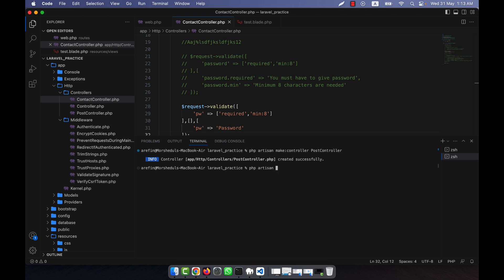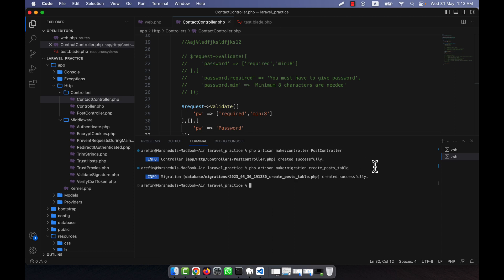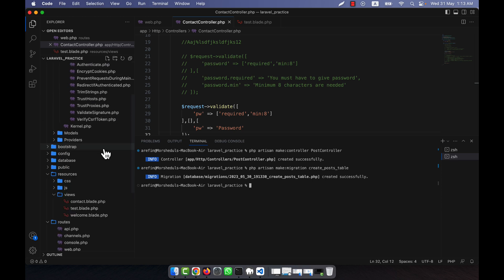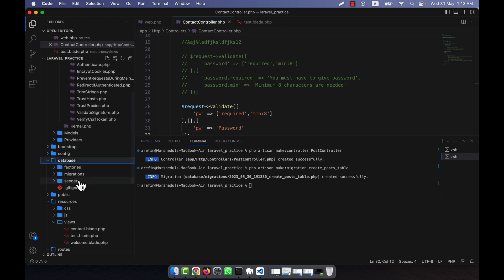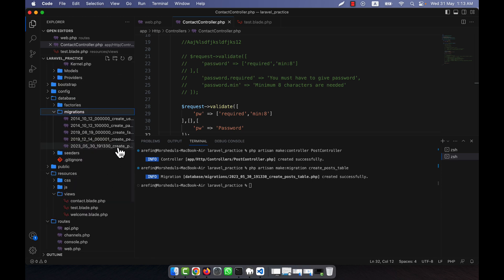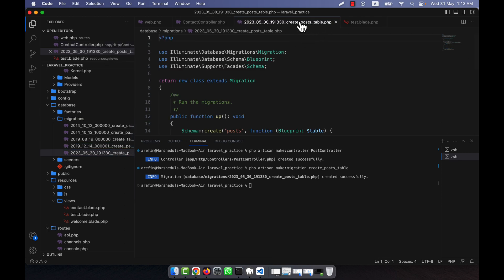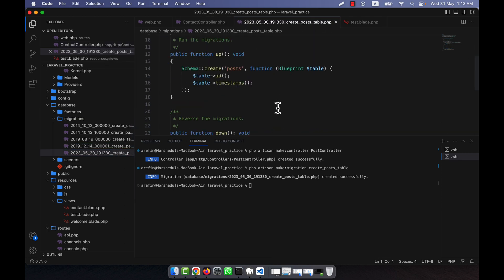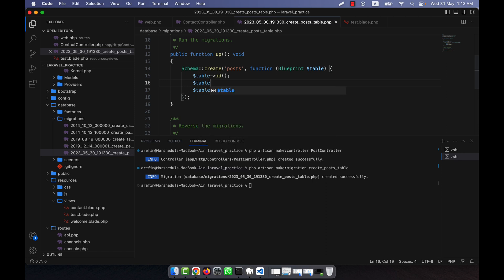To make the database, we run `php artisan make:migration` and then create a posts table. Once I run this, in the database folder inside the migrations folder, a new file has been created — that is `create_posts_table`. I am going to change the schema here.